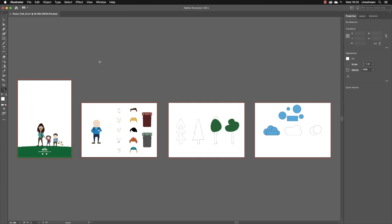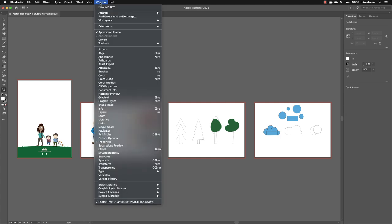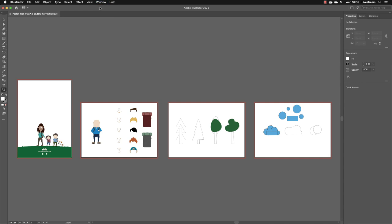And I want to show you one other thing that you can do with multiple views, and that is multiple views inside the same document. So if I go to the Window menu and choose New Window, it creates a new tab rather like a different document, but these are both the same file.